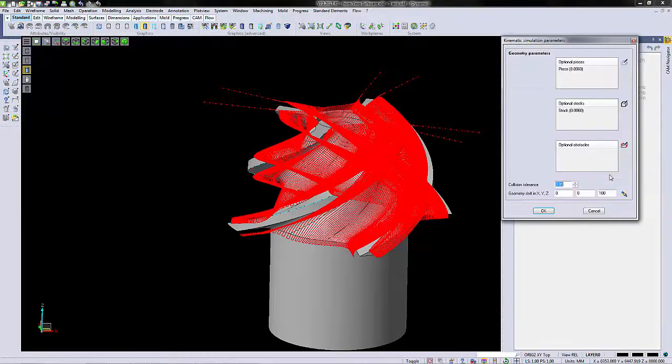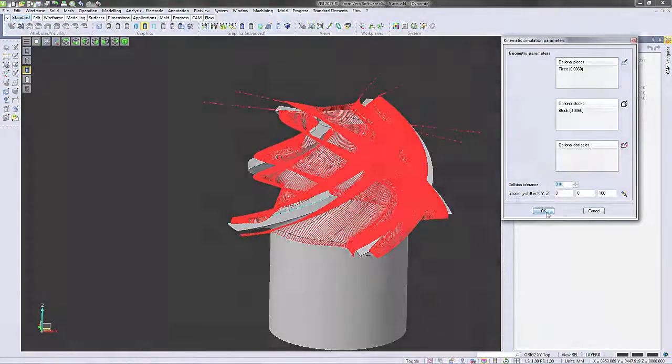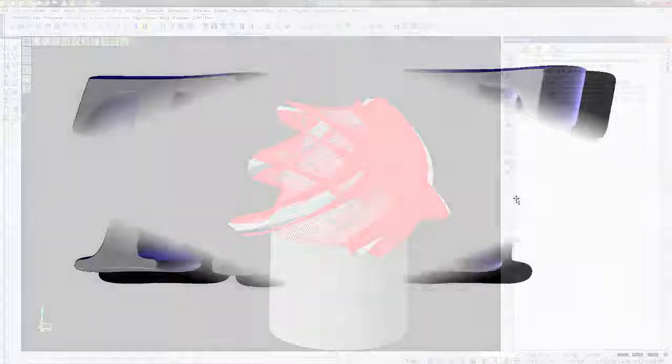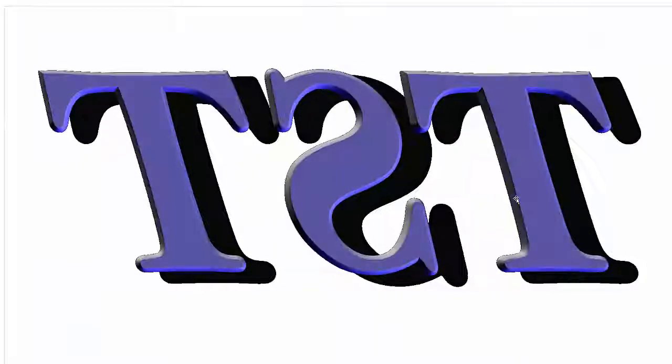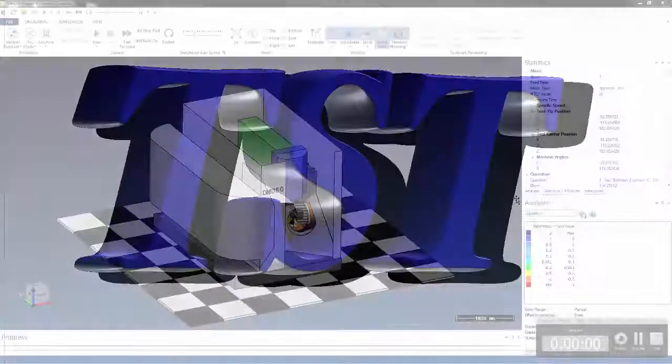We also offer full kinematic simulation. So now we'll bring up the machine and show you our kinematic simulator.